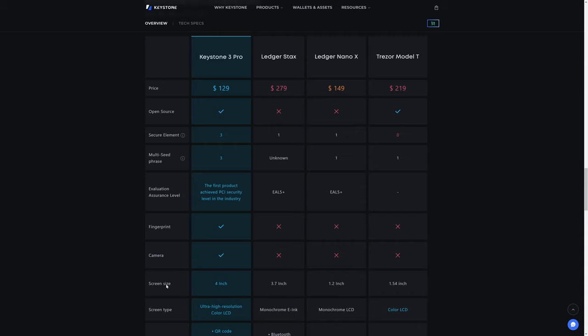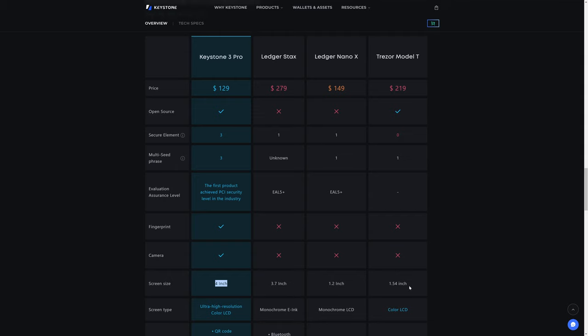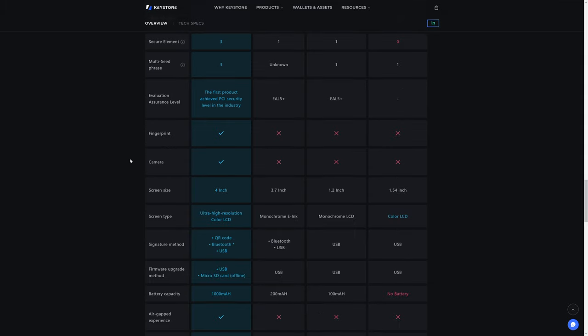But you'll see, like, down below the screen size. Keystone 3 Pro is 4-inch, whereas the Ledger Stax, which is a $280 device, is a 3.7-inch. The Ledger Nano X, which is a $150 device, is a 1.2-inch screen. And the Trezor Model T, which is a $220 device, gives you a 1.54-inch screen. And the Keystone 3 Pro does allow you to use QR code, Bluetooth, or USB.